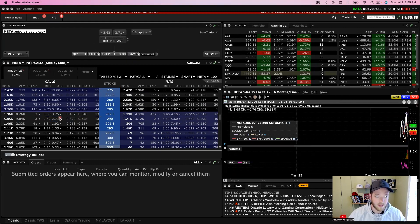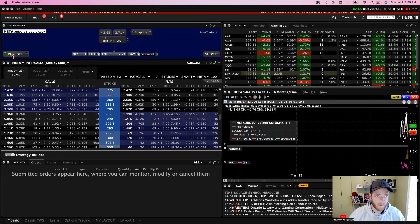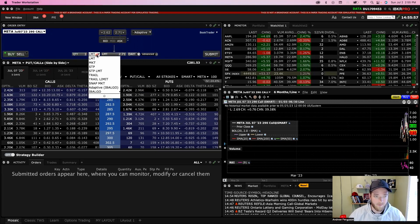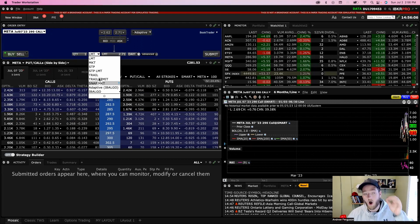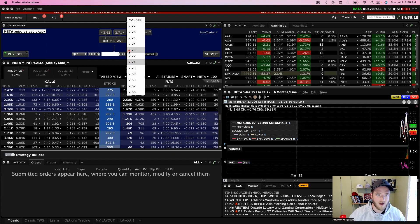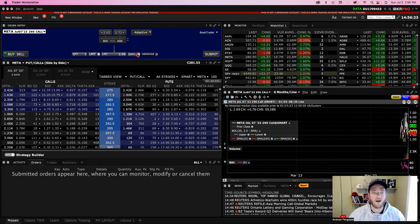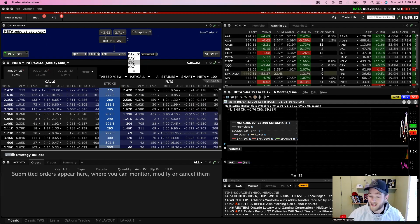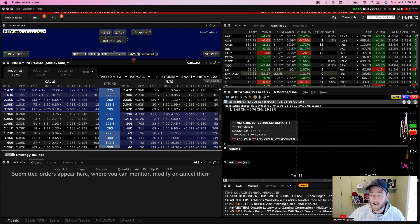If we click on the strike price in blue, it populates the order entry up here. Make sure you click Buy — blue is to buy, red is to sell. We're buying to open this trade with a quantity of one contract, which equals 100 shares. We can change the order type from limit to market, stop, trail limit, and so on. For today we'll go with a limit order at the mid-price, roughly $2.66, which comes to about $266. Then choose Day or Good Till Canceled — Day keeps it active for this trading session only, while Good Till Canceled keeps it open until filled or you cancel it. We'll go with Day.